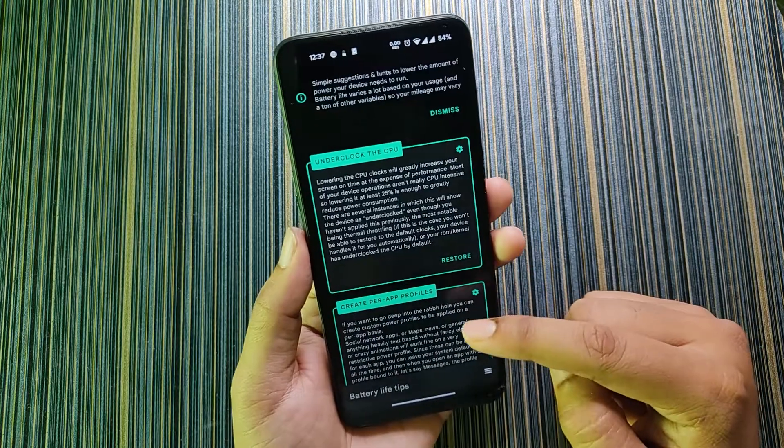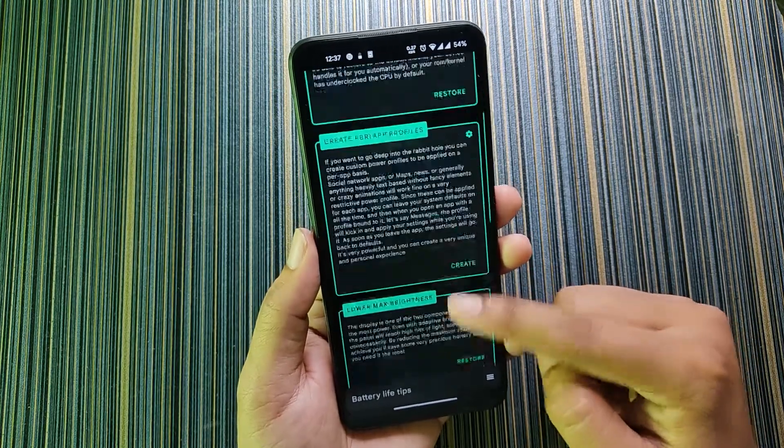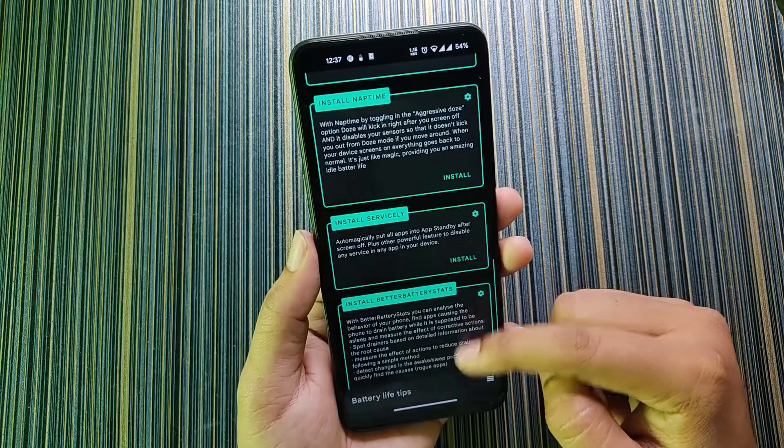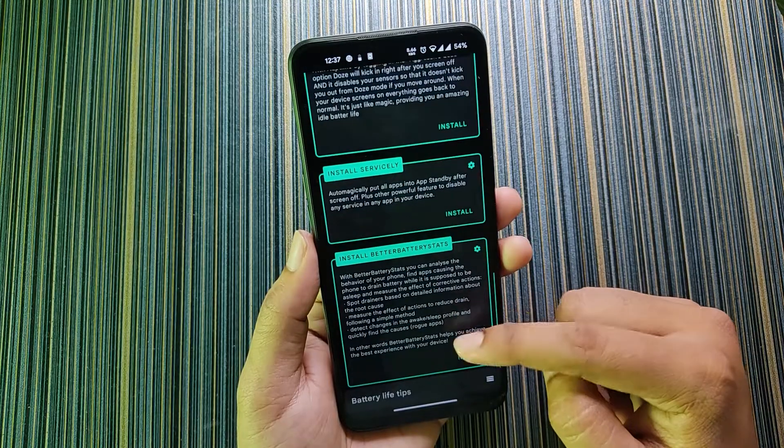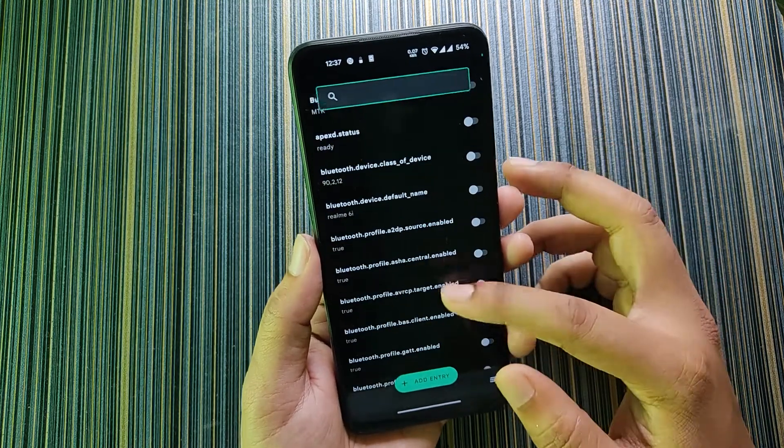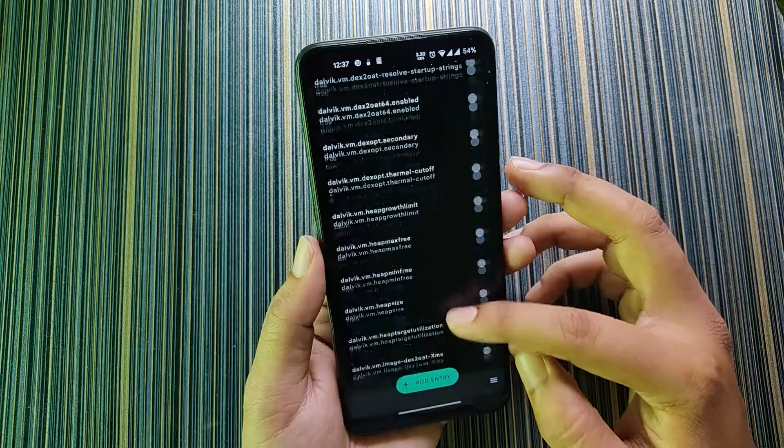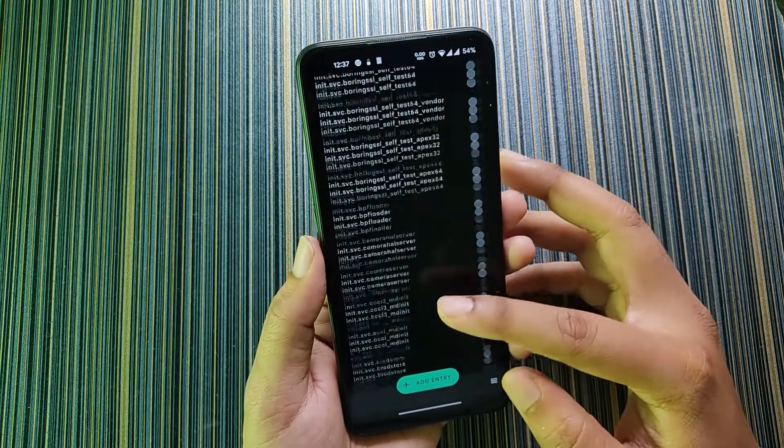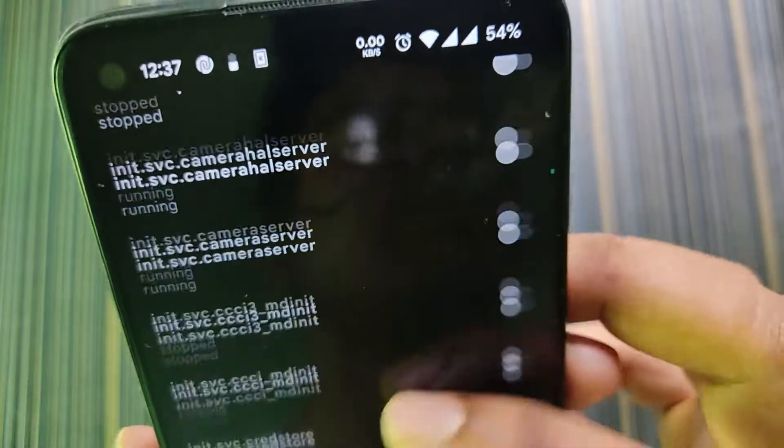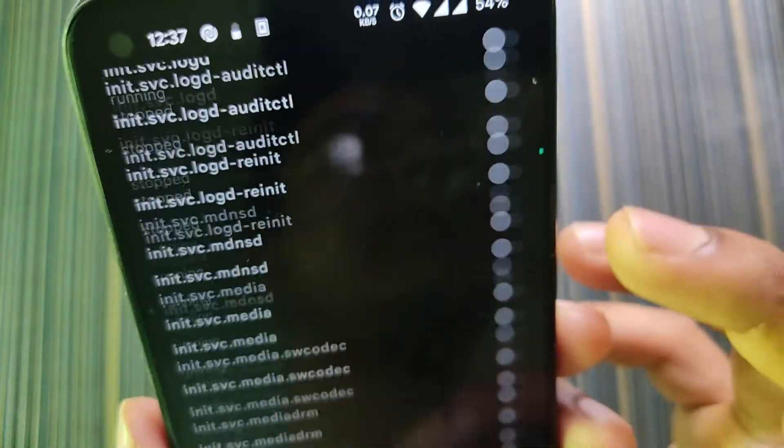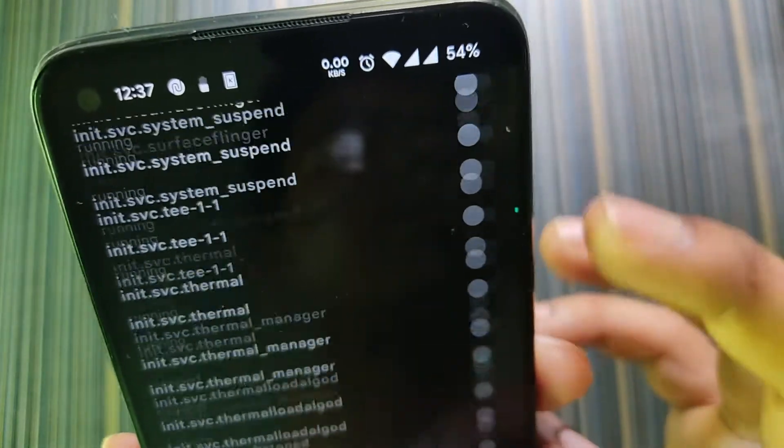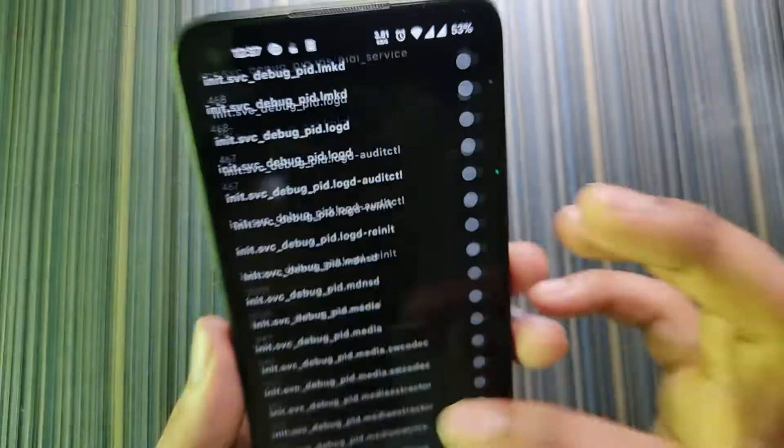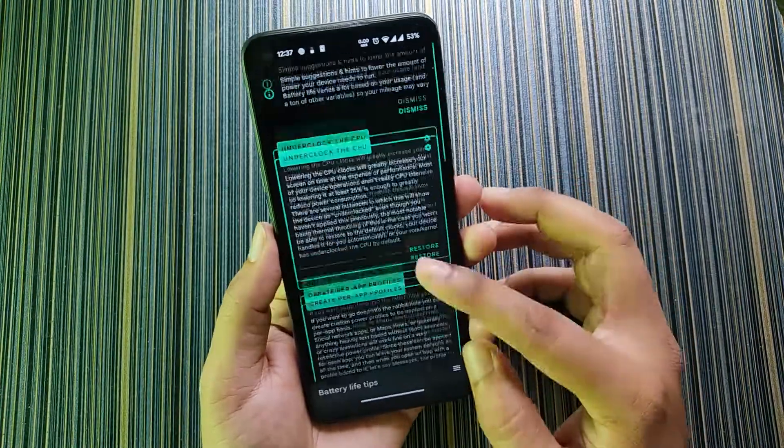In battery life tips you get a lot of tips to save battery. Here are a lot of options, you can see: install Naptime, Servicely. In the last option we have this one. This is very advanced option. I guess only developers will know. Here's a lot of options. You can see this dot which is indicating the scrolling. When I scroll it moves too slowly, that means here are a lot of options. You can customize anything you want from this application.